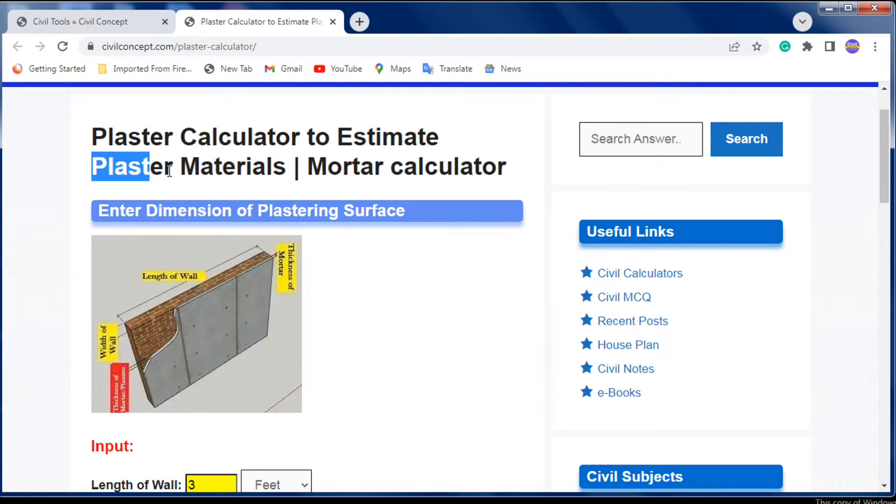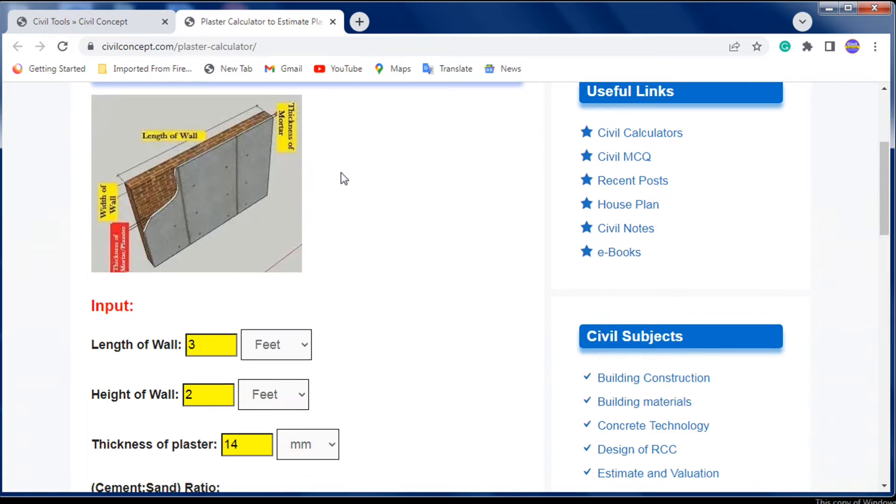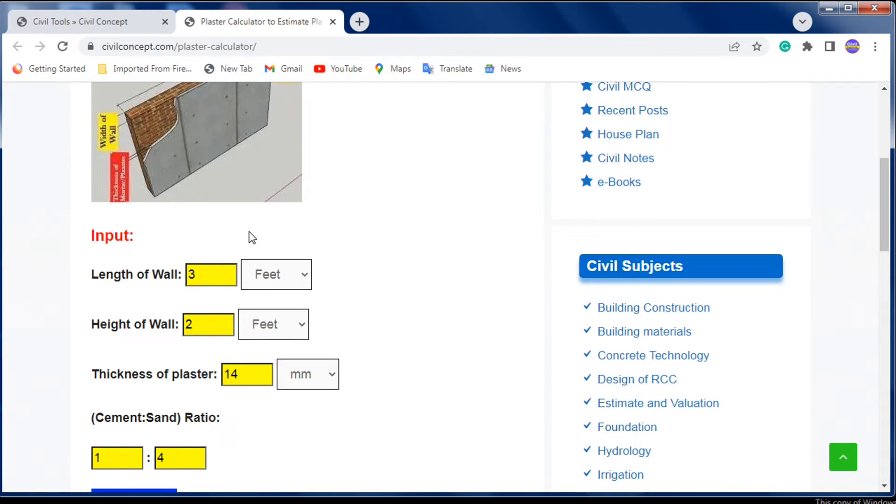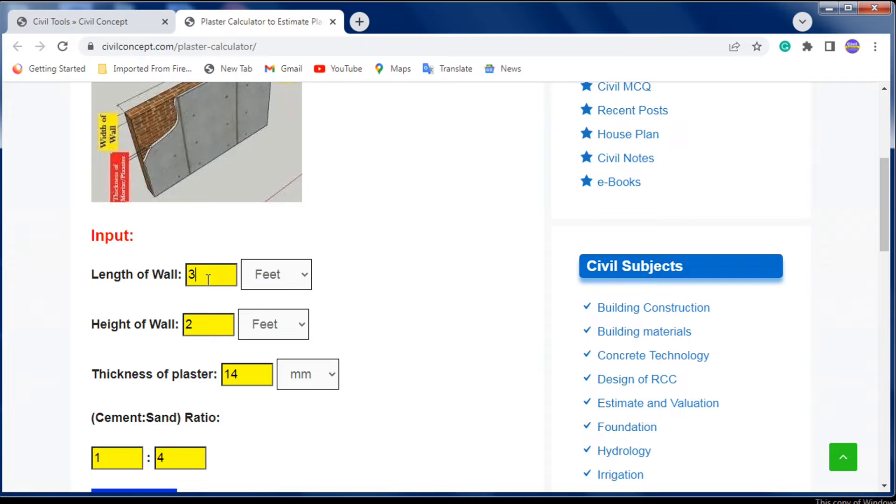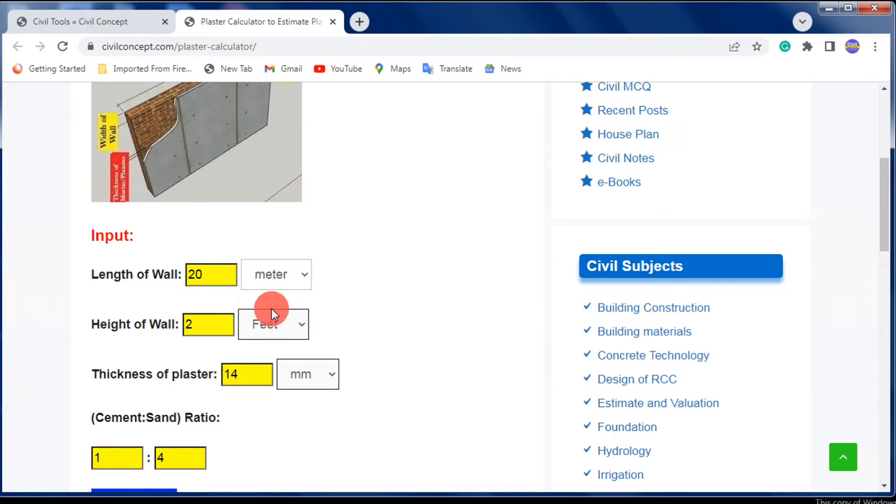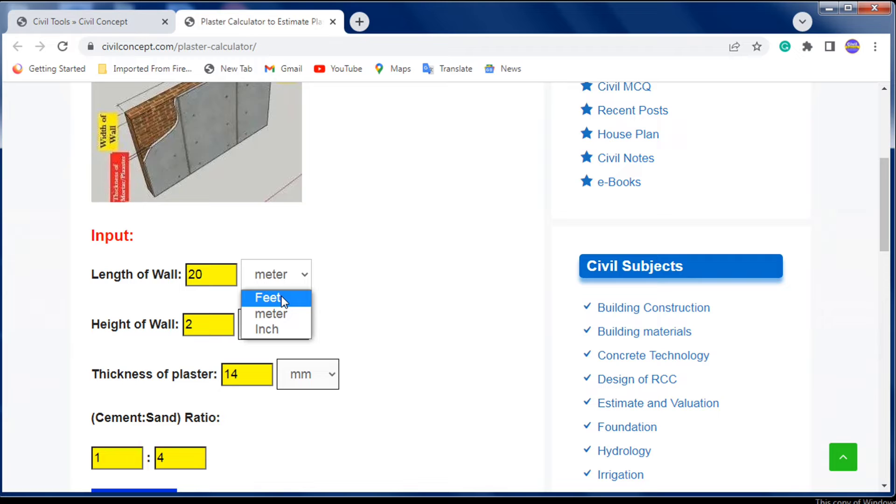Now we need to input the length of the wall you're going to plaster. For example, I'm putting the length as 20 feet. If you have it in meters, you can select meters; if you have it in feet, select feet.